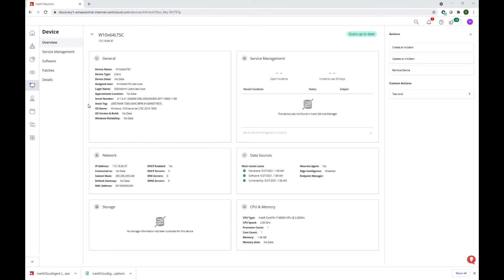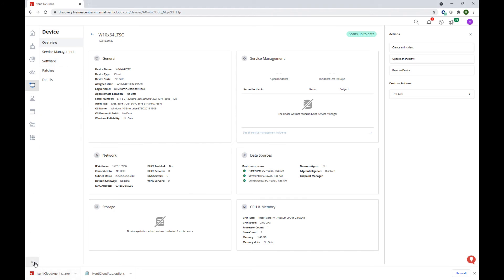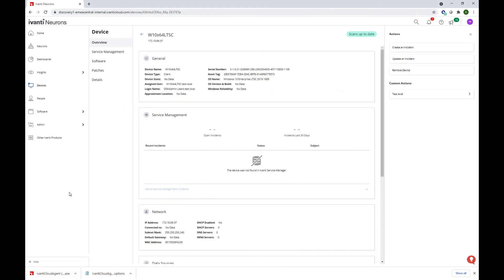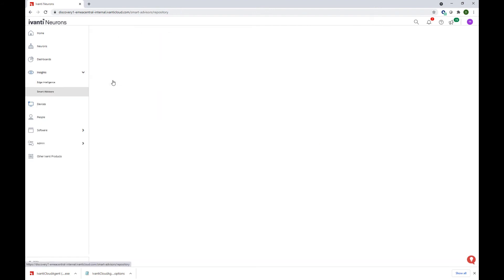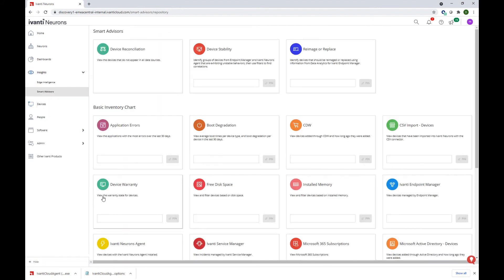As you gather data about your devices, you will be able to view the Neurons platform Smart Advisors. And we will be able to access this functionality if you go into Insight Smart Advisors. Smart Advisors show pre-configured charts and some of them also offer brief recommendations based on the important factors in your environment.